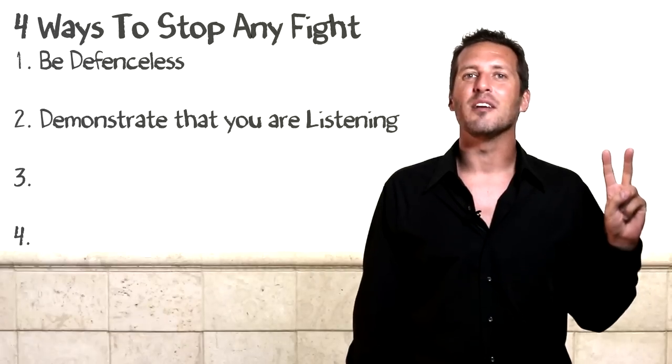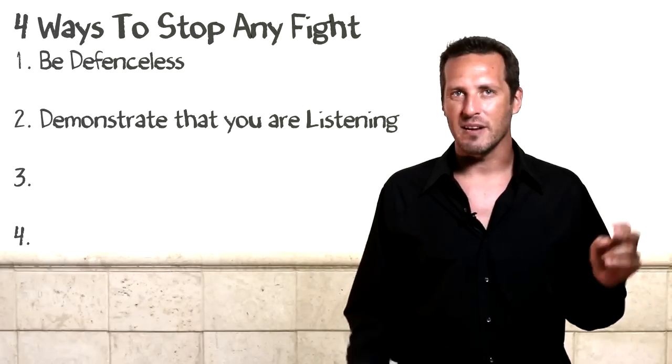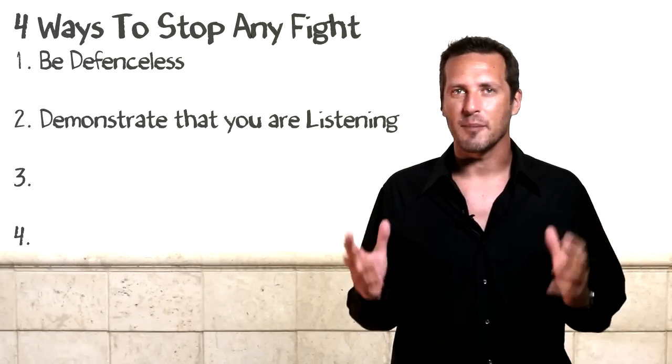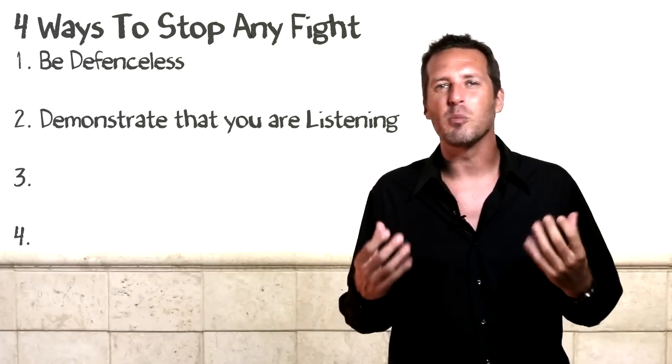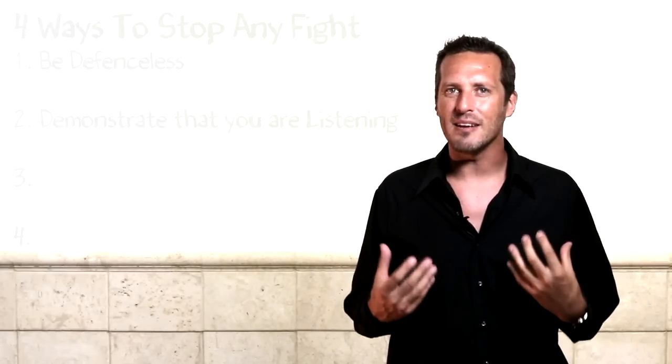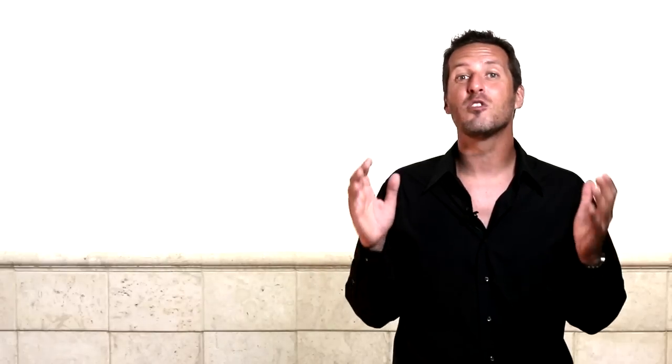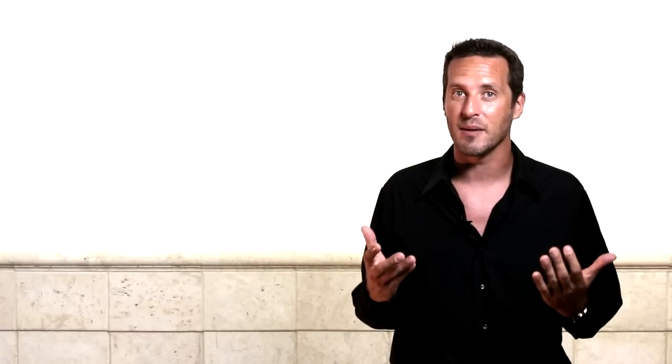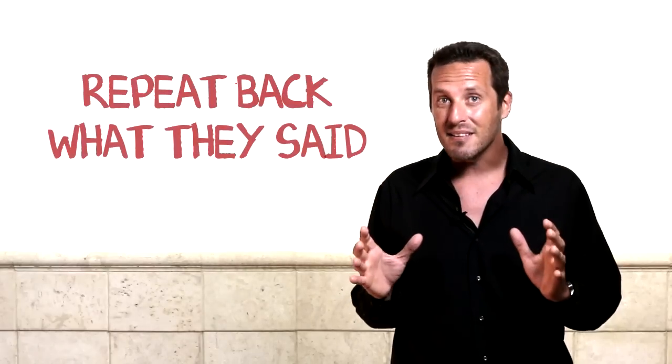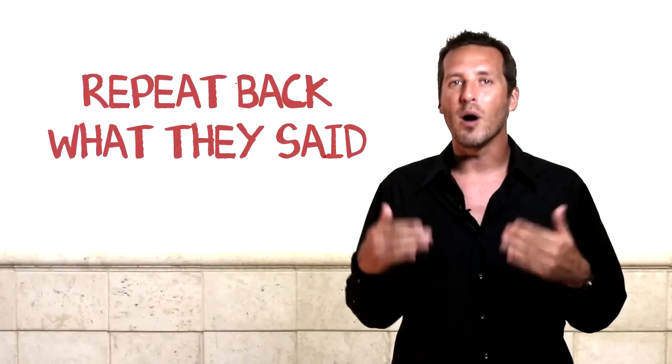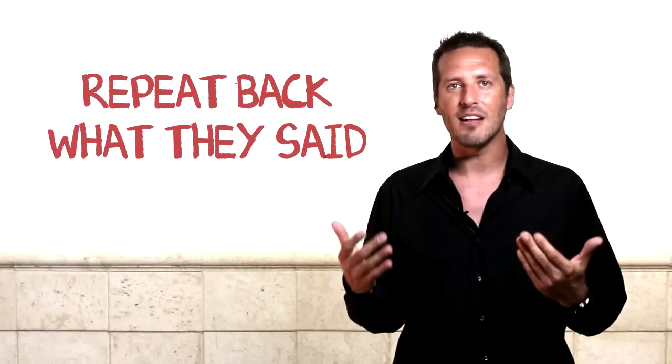Strategy number two is to demonstrate that you're listening. You see, we human beings have an almost primal need to feel heard and understood. And half the time your partner's upset, they're just wanting you to listen to them. They just want you to hear them so they can feel that you understand them and you care about what they're saying. So try this strategy to make your partner feel heard and understood. When they're talking with you in an upset tone of voice, instead of defending yourself, repeat back to them what they actually said.